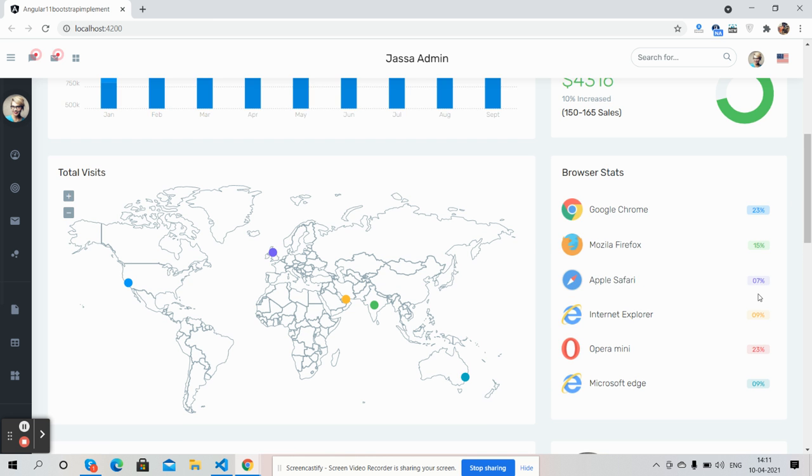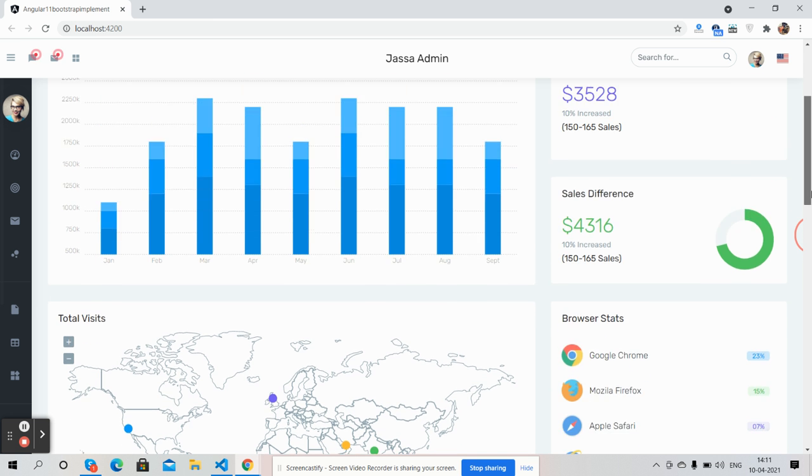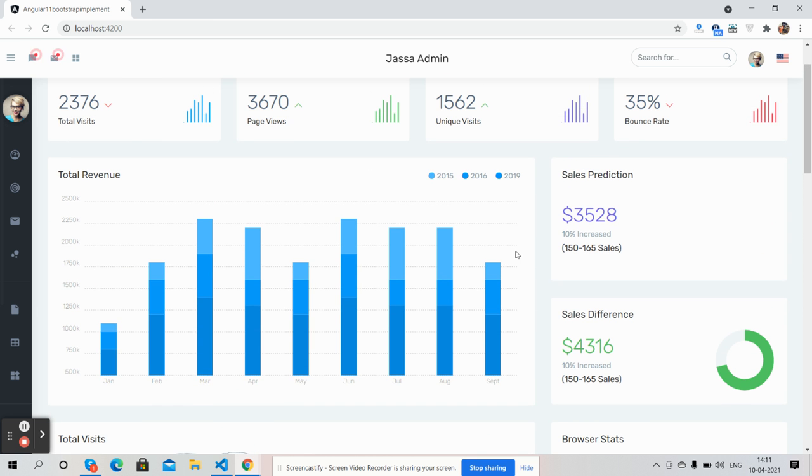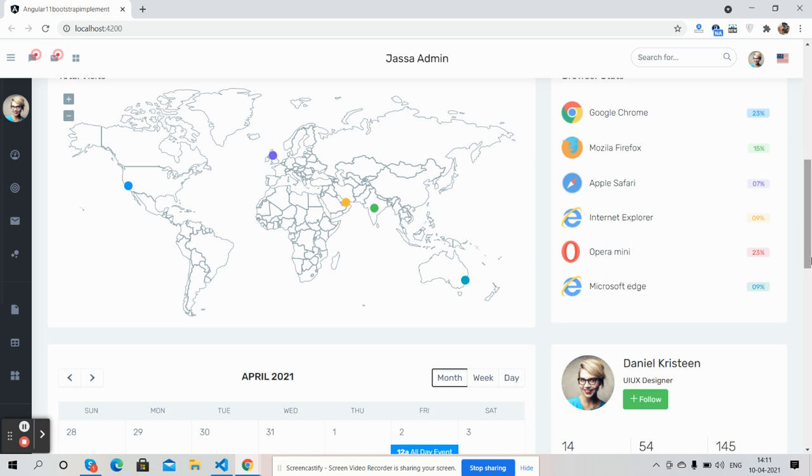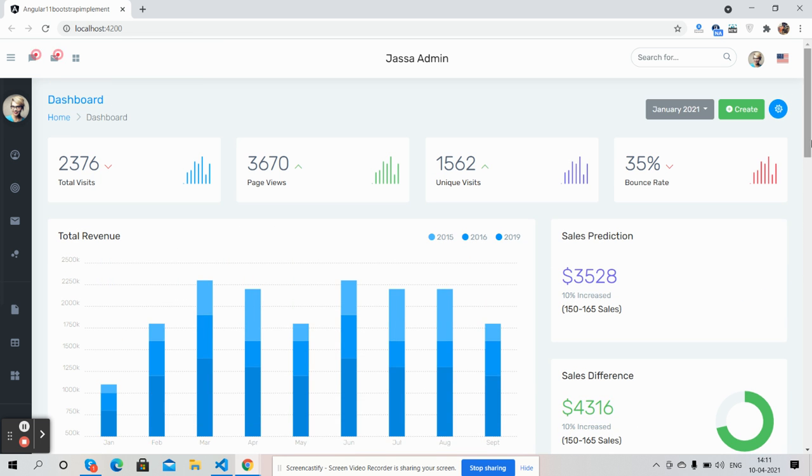Browser stats, bar chart, mini bar chart. Friends, now I will show you other features.